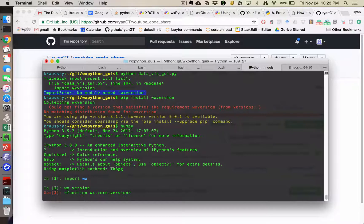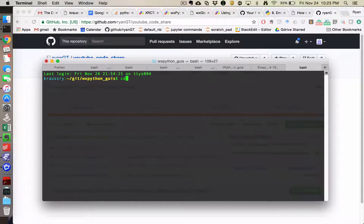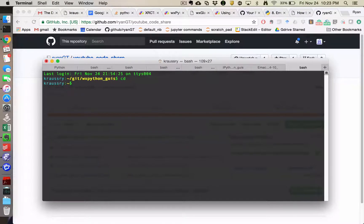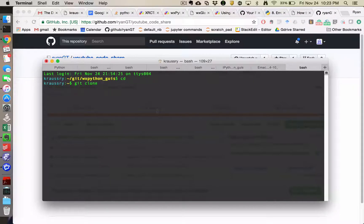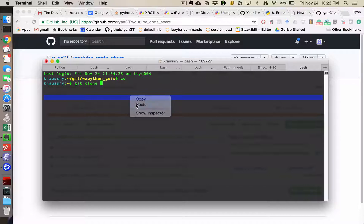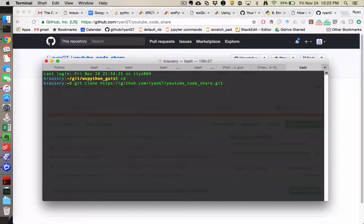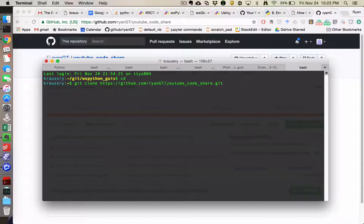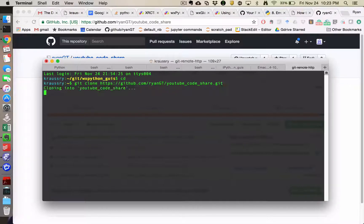And then type git clone and then paste. And it should be HTTPS colon slash slash github.com slash ryangt slash and then whatever the name of the repository is, dot git.